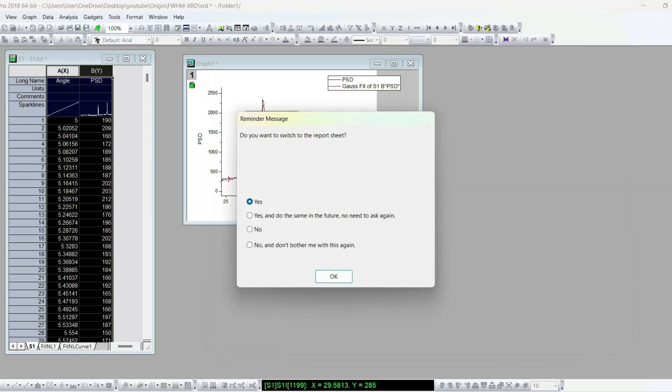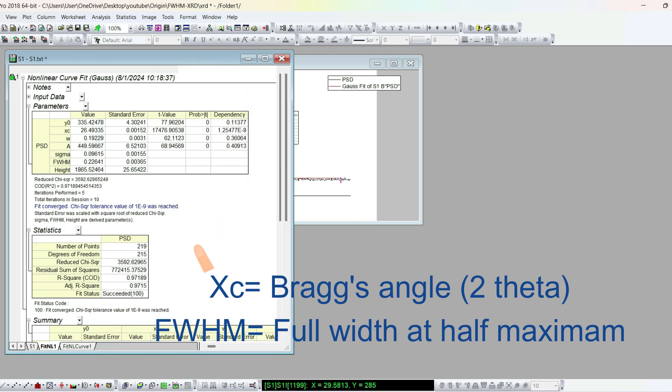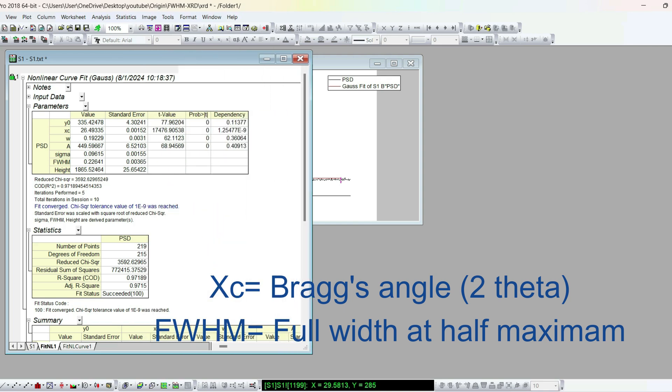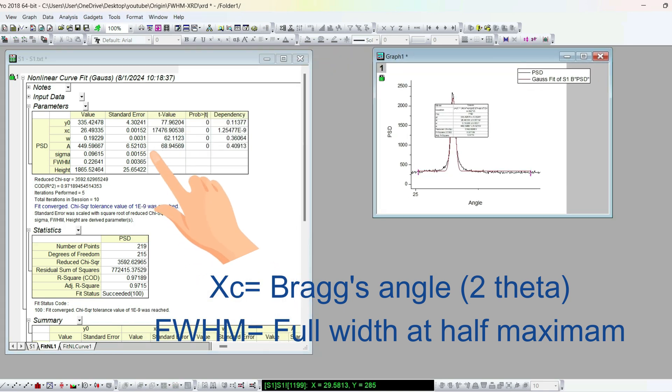Here comes the result. XC is the Bragg's angle or 2 theta value. FWHM is the full width at half maximum values.